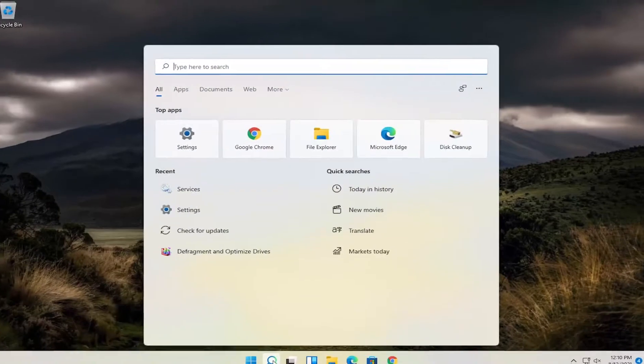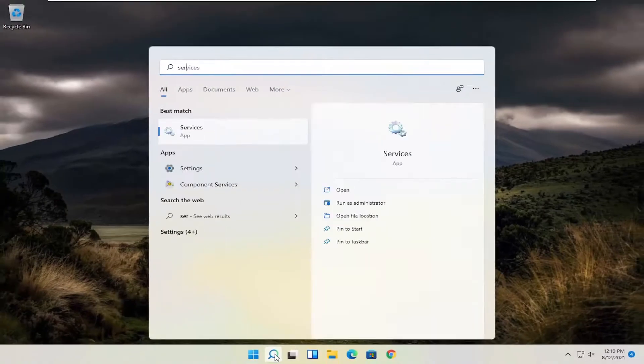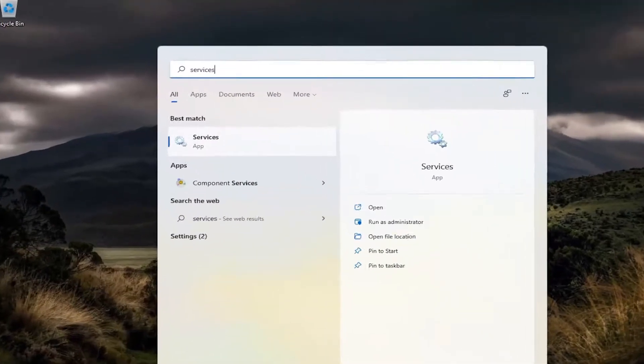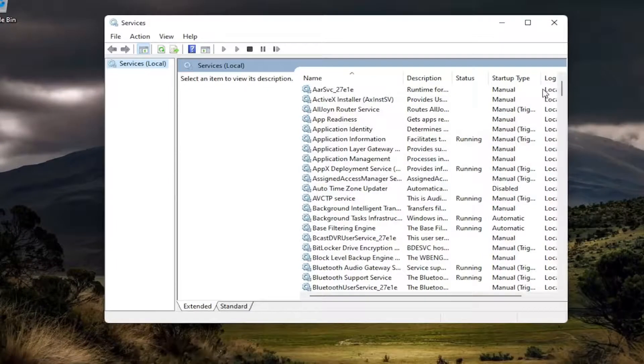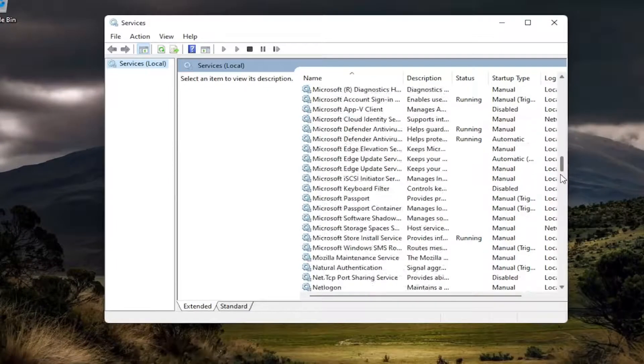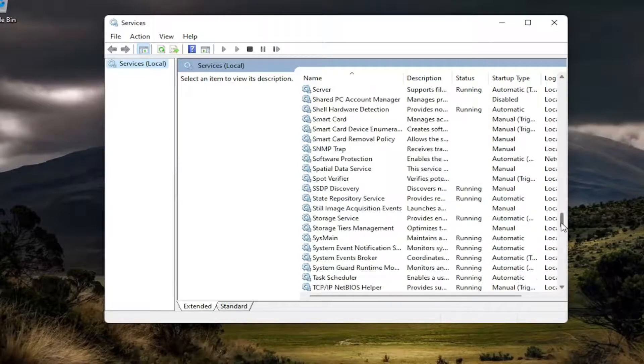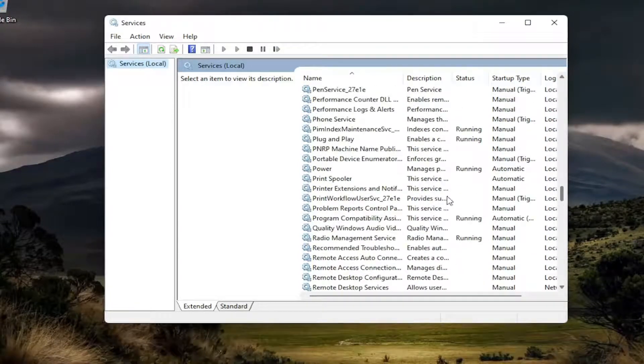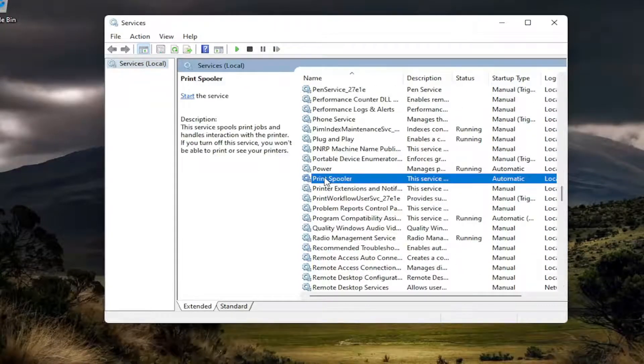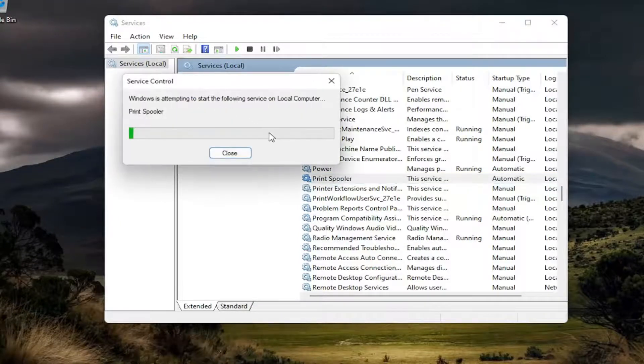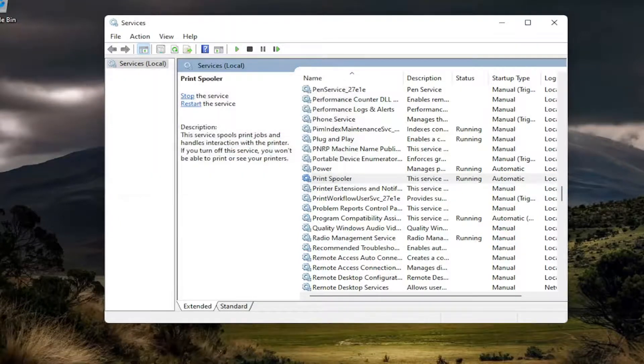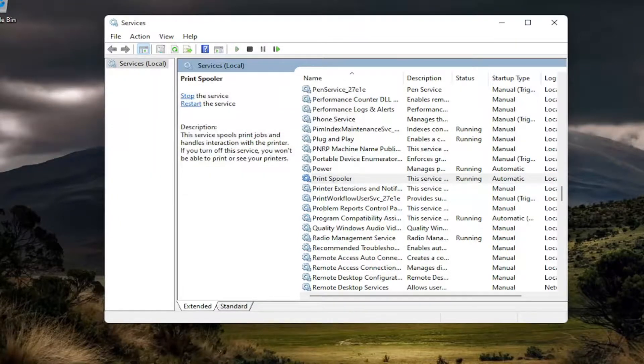go ahead and open back up Services here. And then you want to go down to the print spooler service. And just start the service. You can left click on it and select start the service up here. And you should be good to go.